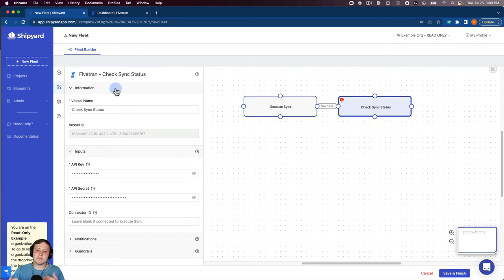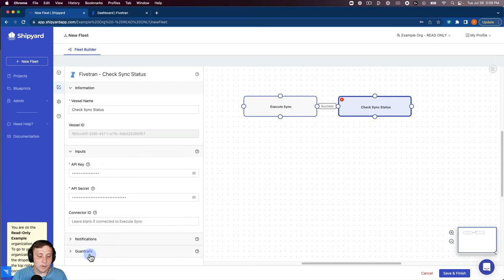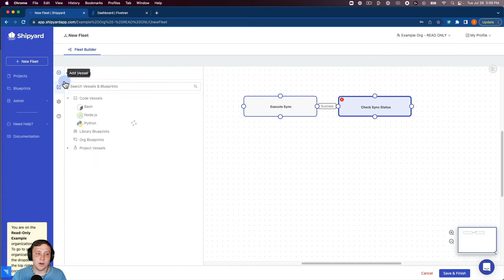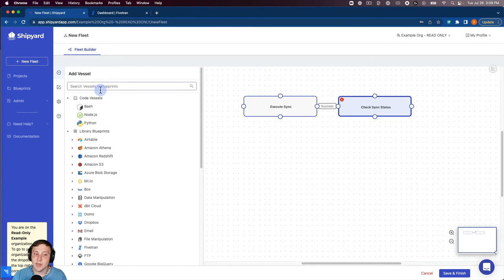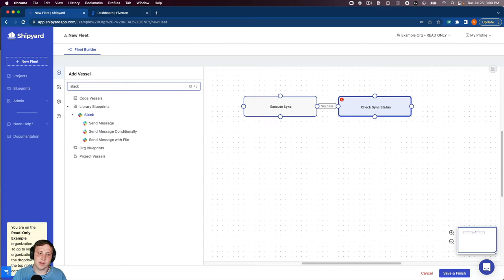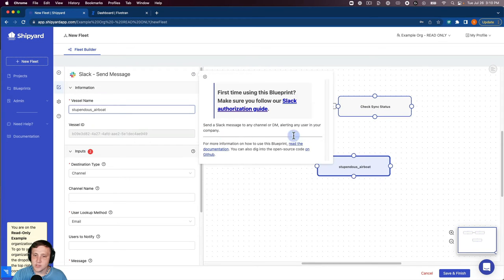Now that our Fivetran sync is ready to go, it's set up to start and it's set up to check whether it's failed or completed. We now want to go back and add in our Slack vessel to send that alert in case it fails. So we're going to do our Slack send message.